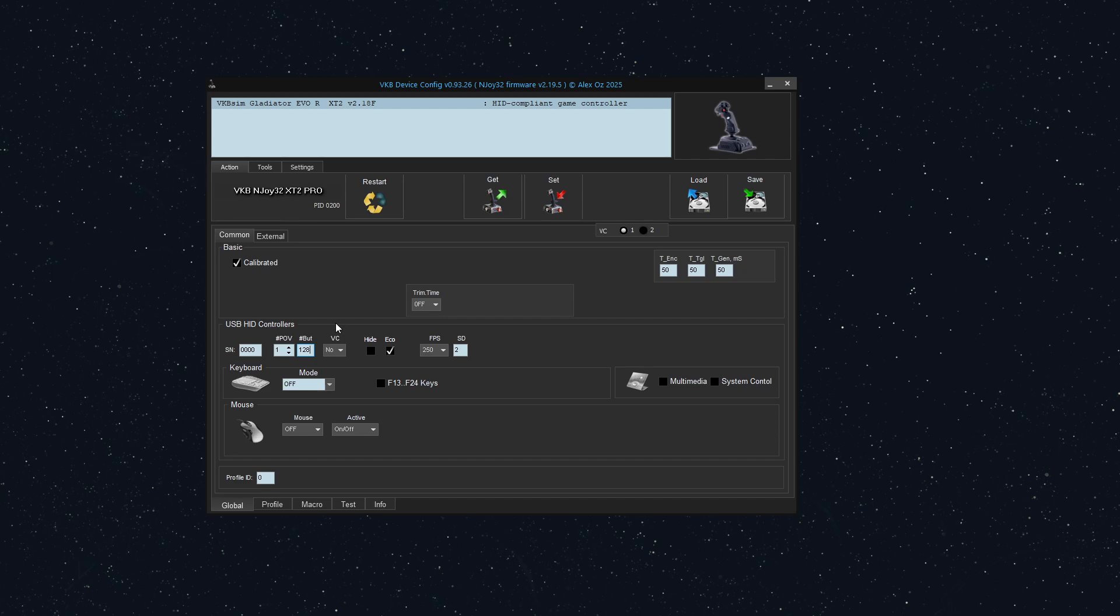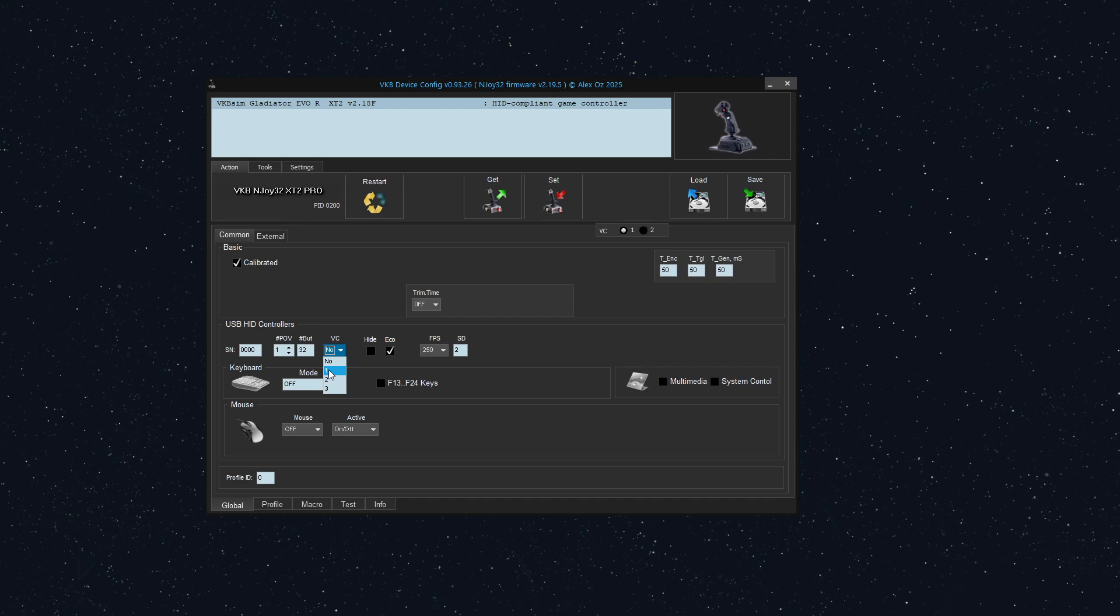For just because of how game controllers are recognized, try to do them in either in multiples of 32. So either do 32, 64, or 128. So in this case, let's just set it to 32. And we're going to say that we're going to have one additional virtual controller. So I've set this and now I'm going to click set.